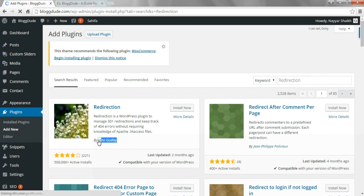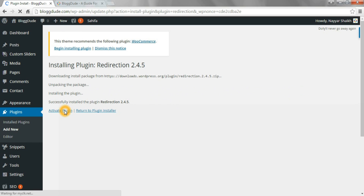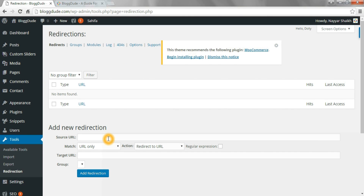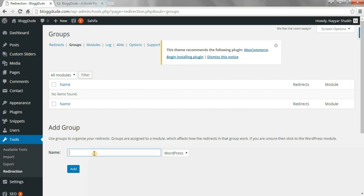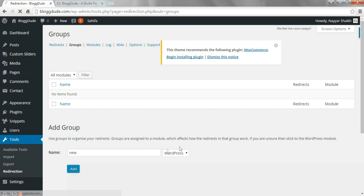Now activate the plugin. After activating the plugin, select Redirection from the Tool options. Then go to Groups and create a new group under WordPress, and click on Add.